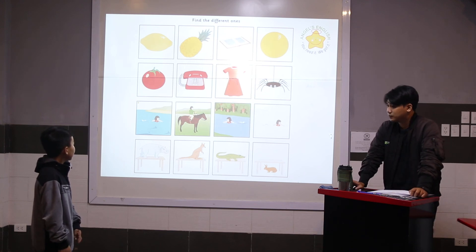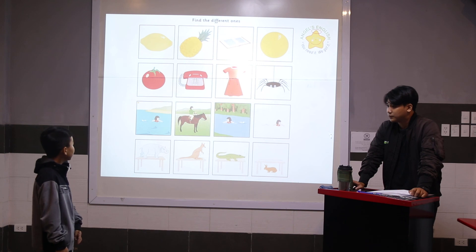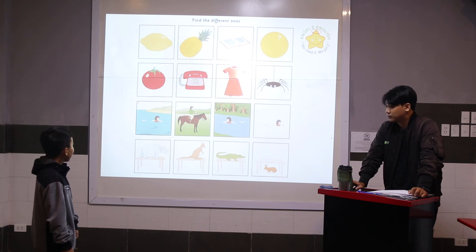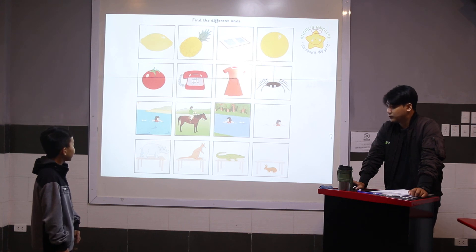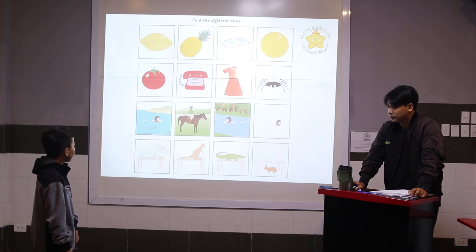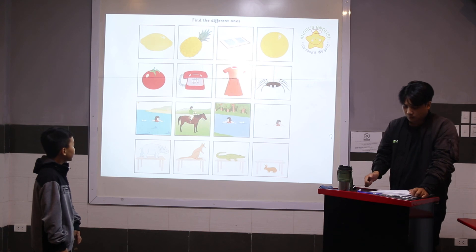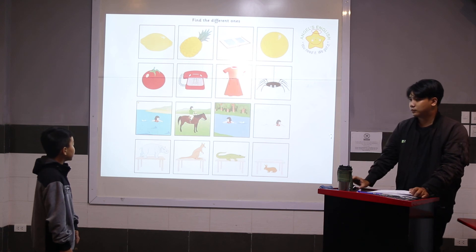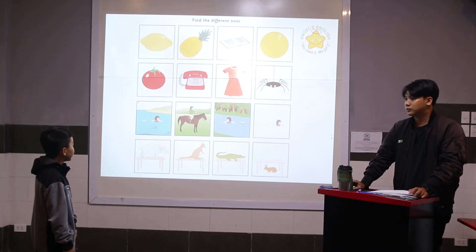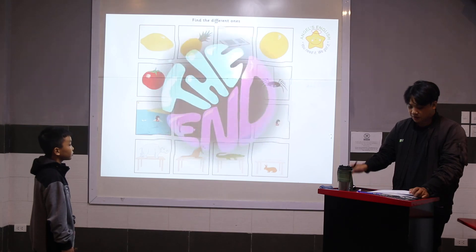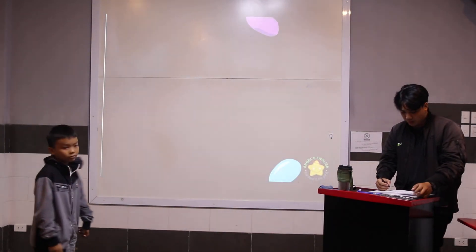Very good. The rabbit is different because the hippo, the kangaroo, and the crocodile are on the table, but the rabbit is under the table. Okay, you've done a very good job, Holden.